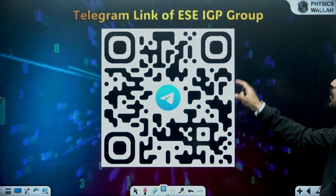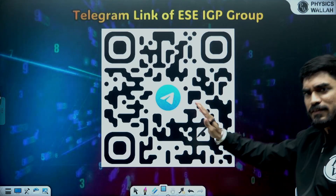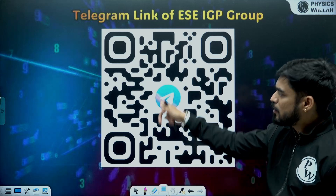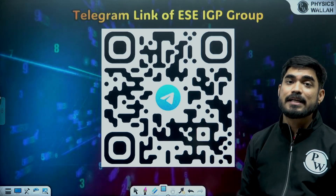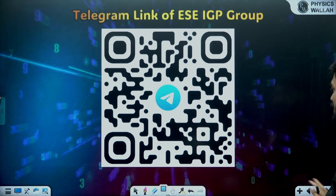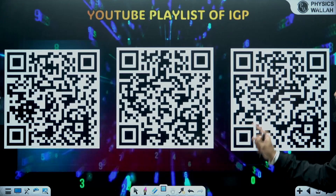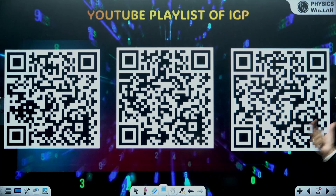This is the telegram group for the interview guidance program, which is free — you can join it if you have cleared the ESE mains exam. These are the QR codes for the YouTube playlist of last year's interview guidance program.